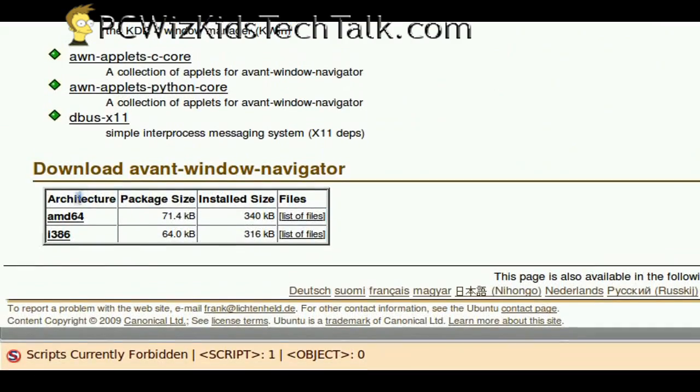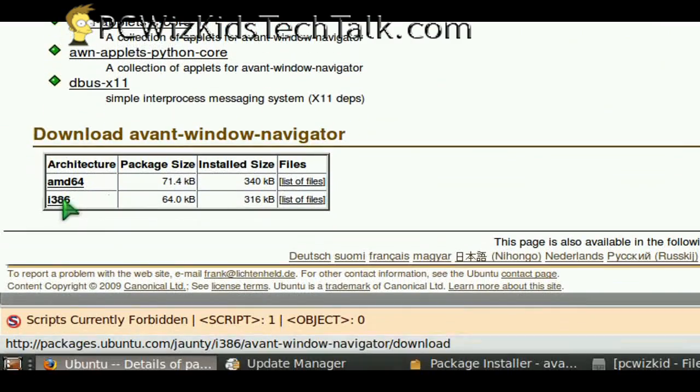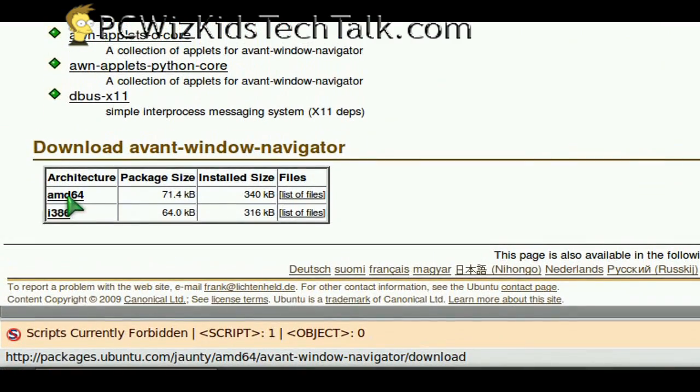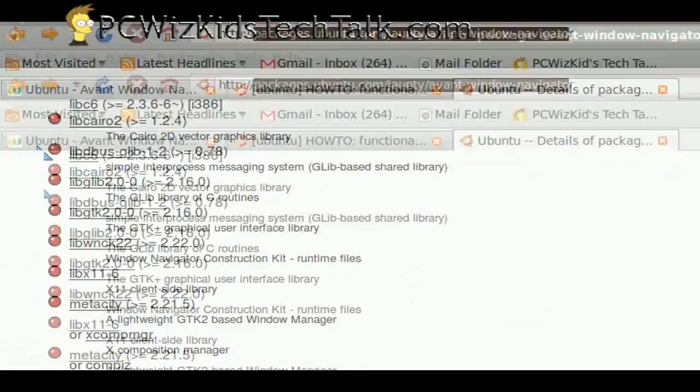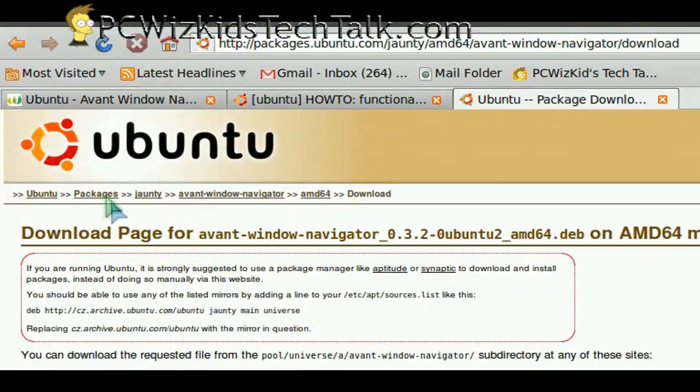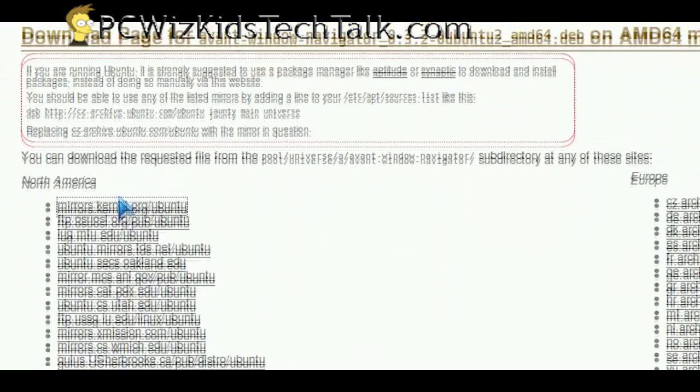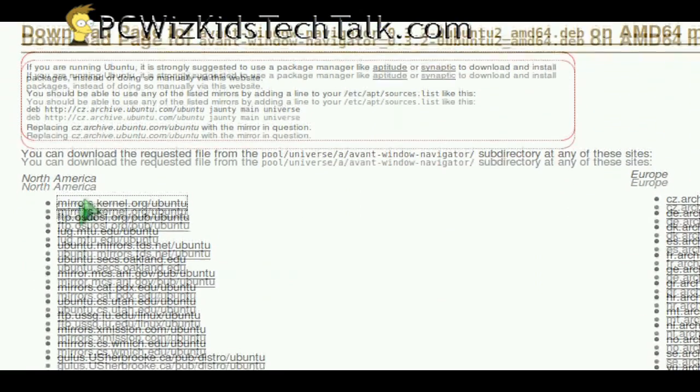I'm using Ubuntu version 9.04, and I'm running an AMD platform, but they have both Intel and AMD versions there, and you can download either from there.